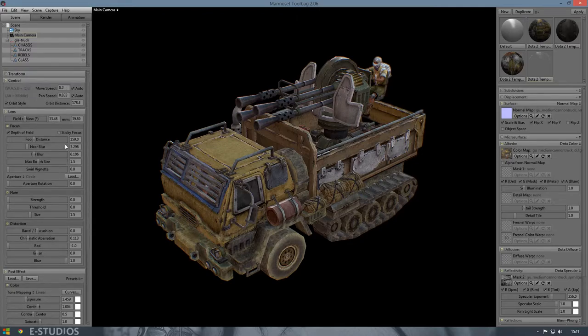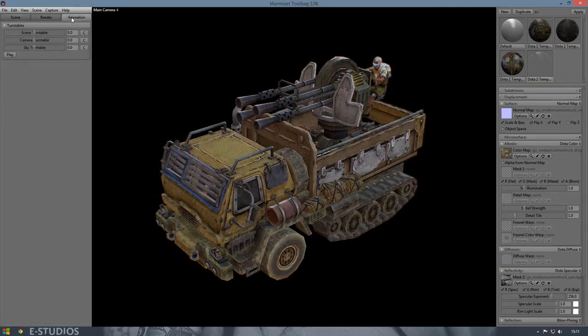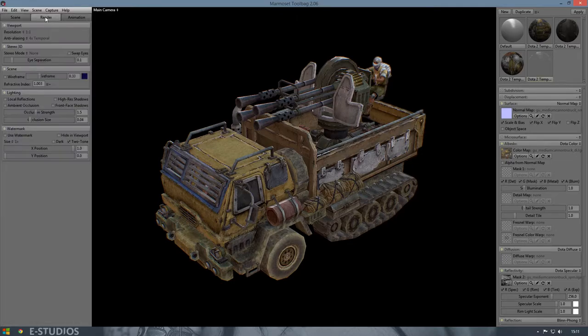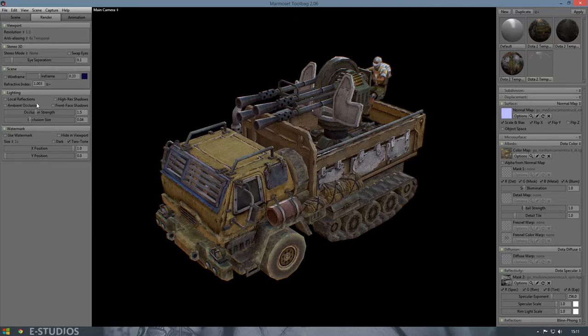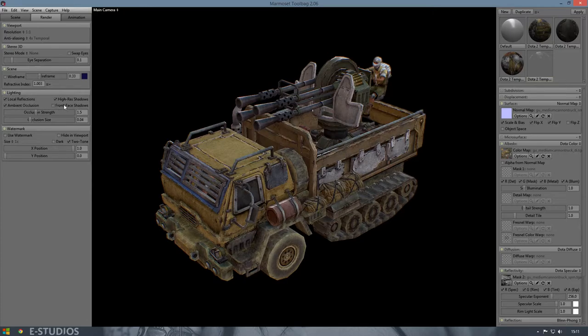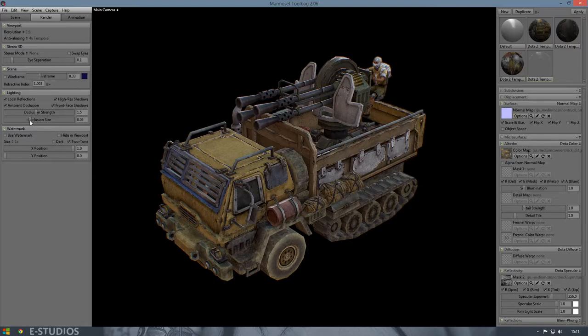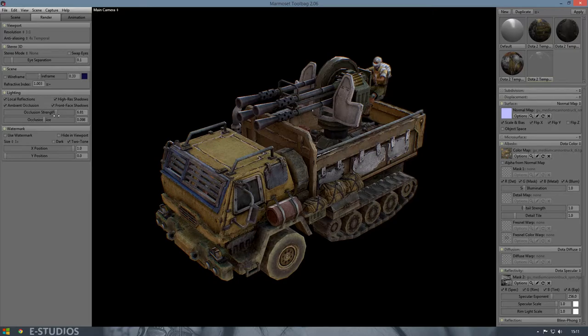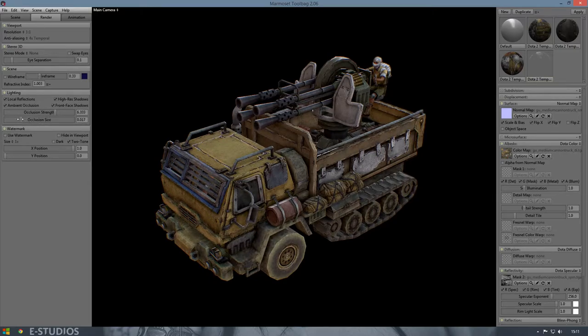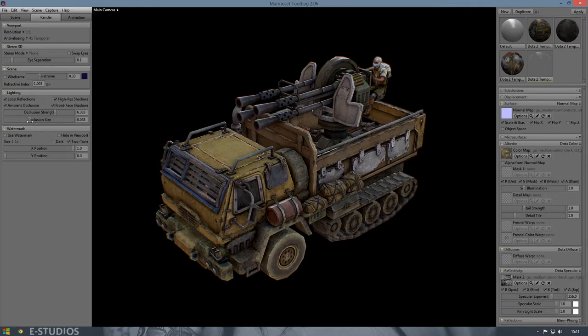And we're gonna do some settings on the shadows, local reflections, high-res shadows and ambient occlusion, and front-facing shadows I like to get the strength up and change the size a bit. It looks nice.